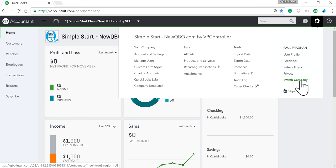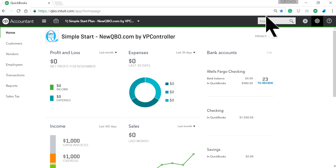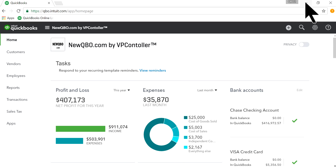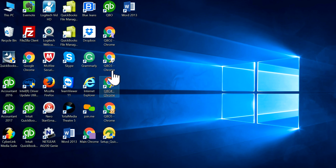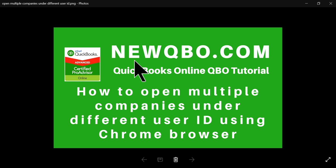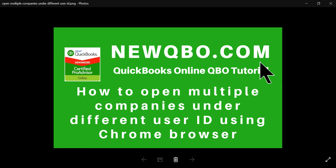But this way, with having a bunch of extra browsers, you can open different companies at the same time. Anyway, thanks for watching this video. You can always visit our website for helpful tips: newqbo.com. Thank you again, bye!